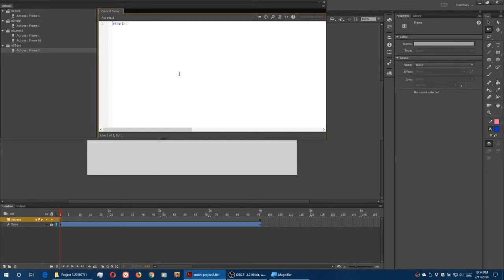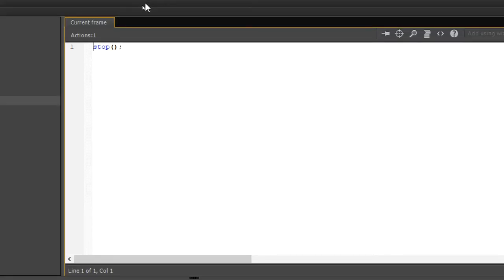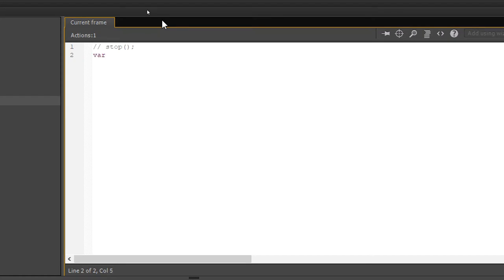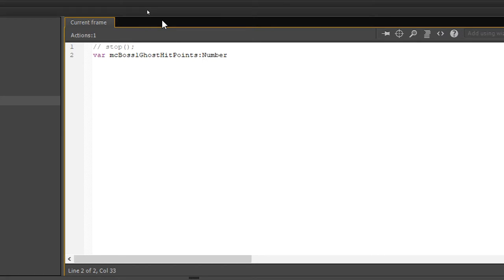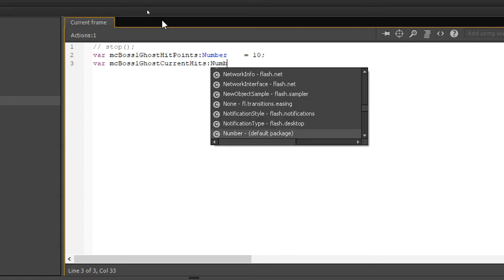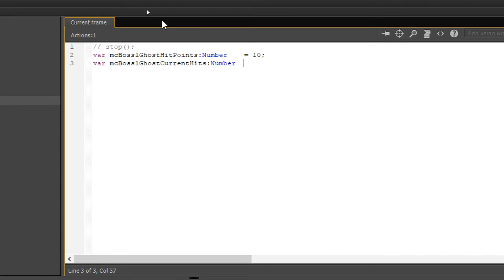It's got a stop, which of course we don't want. Because we don't actually want this to stop animating. So comment that out. Just like before, we're going to create variables that represent the hit points of the boss. var MC boss 1 ghost hit points. This is a number. So the boss hit points will do 10. var MC boss 1 ghost current hits. That's a number. 0. We haven't started to hit the boss yet. That looks exactly like before in terms of the other sprites.